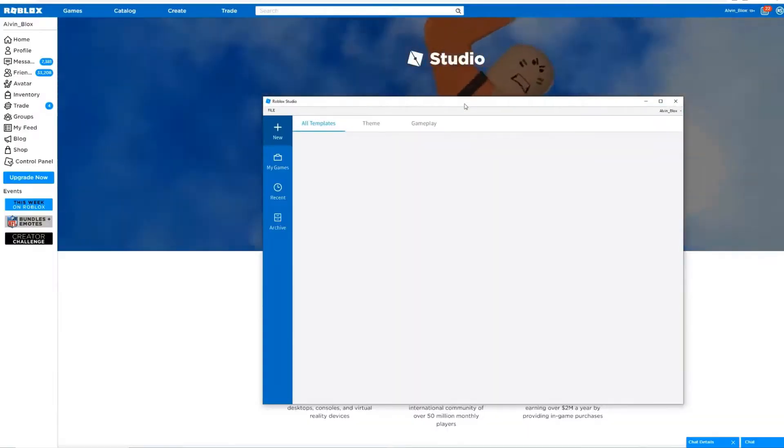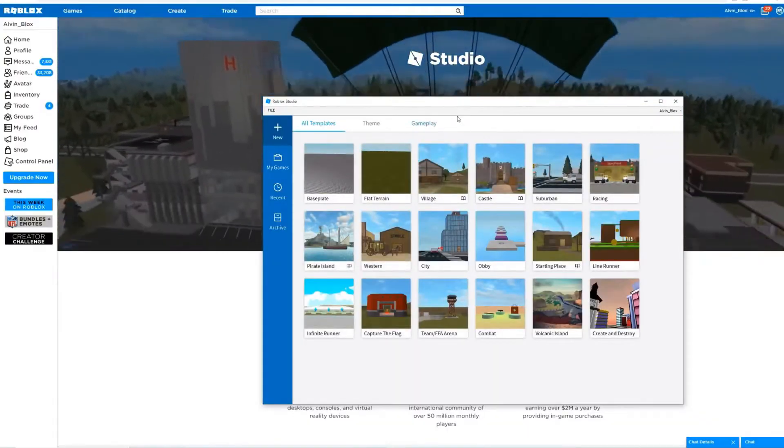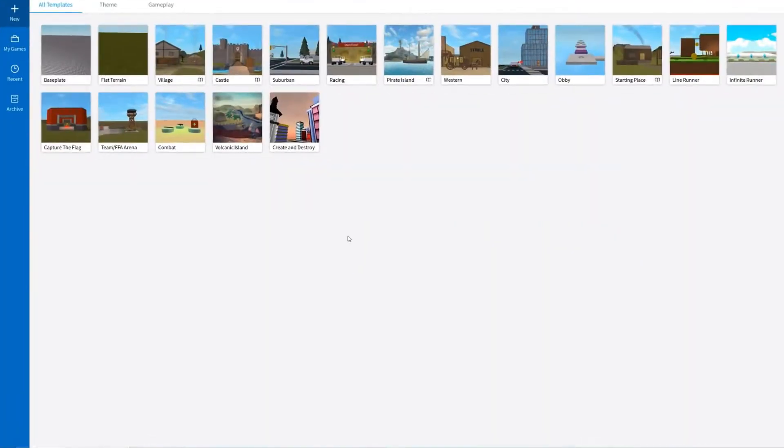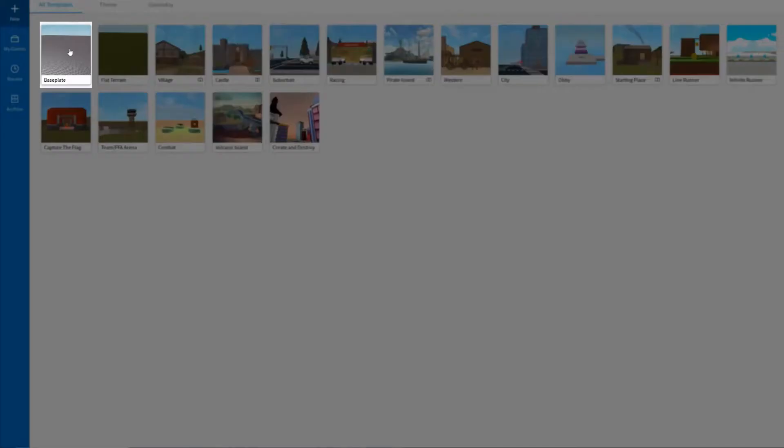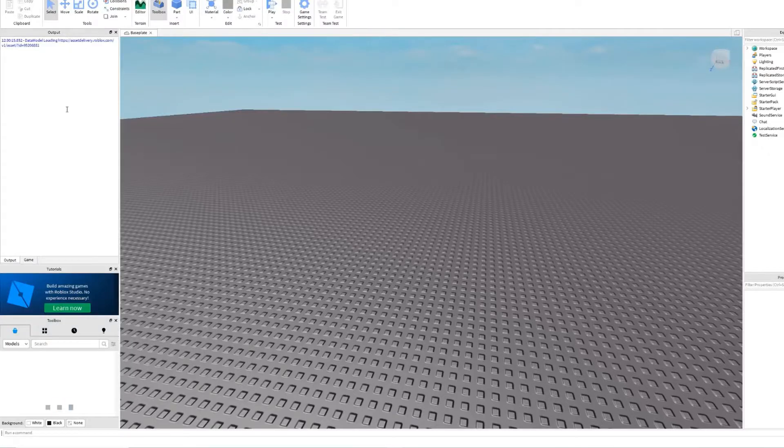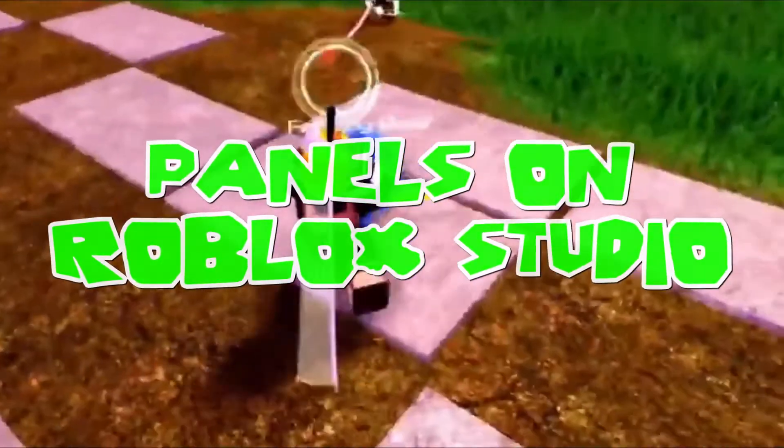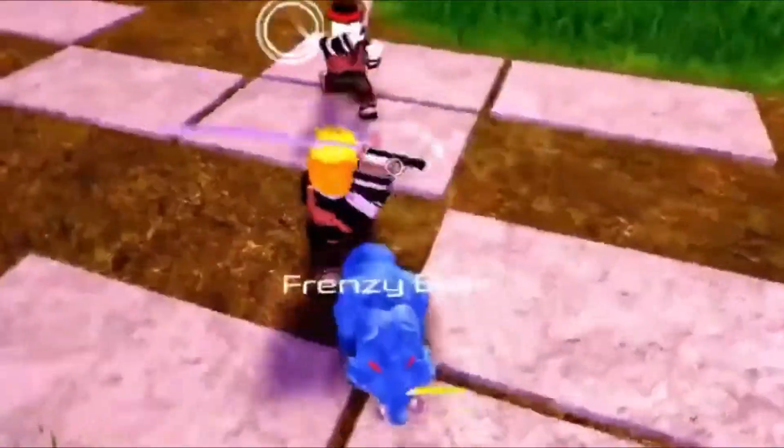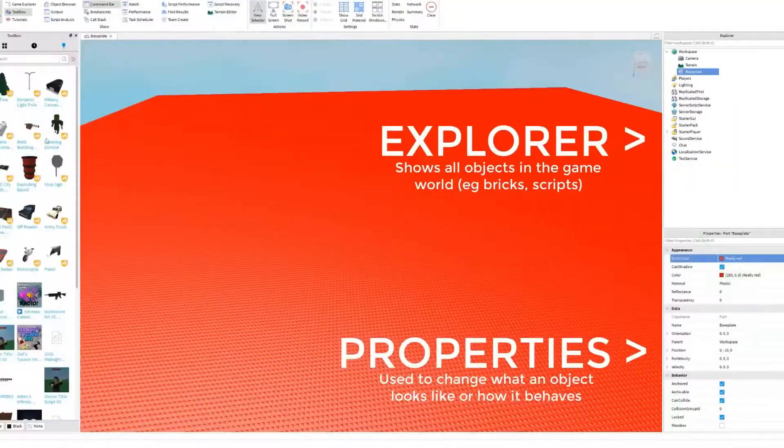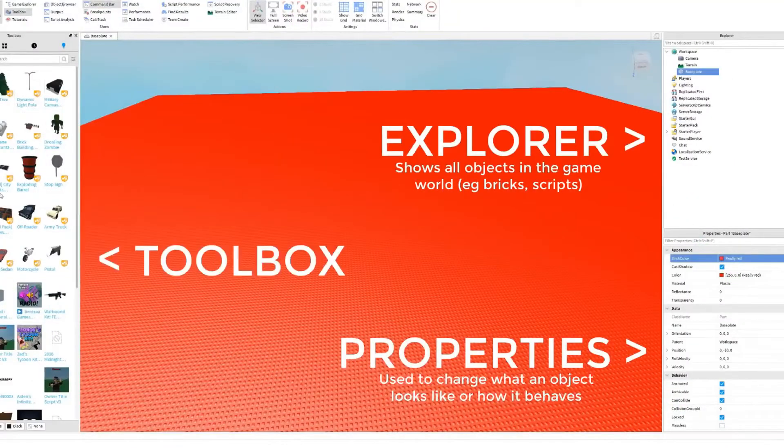The Roblox Studio comes with templates that can be used to start a game, but you can also choose a baseplate template to start building the obstacle course. There are three main panels that you must take into account: The Explore panel, Toolbox, and Properties.